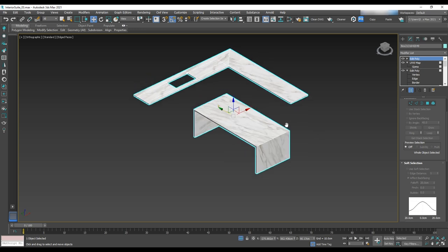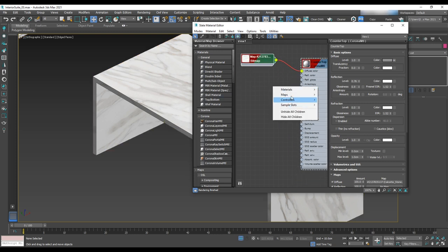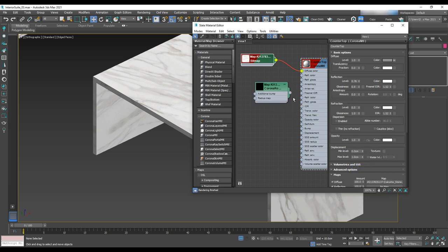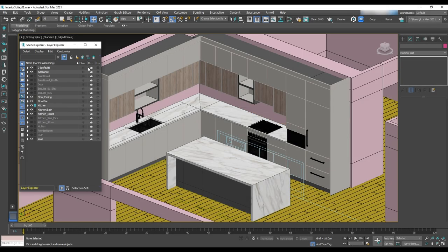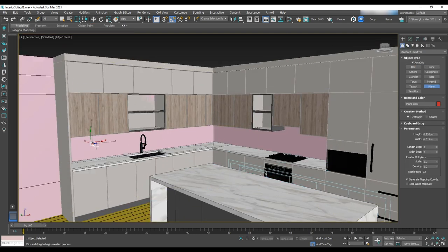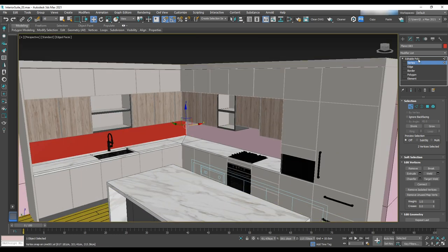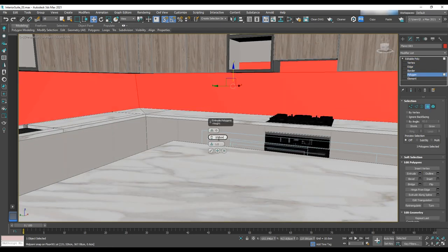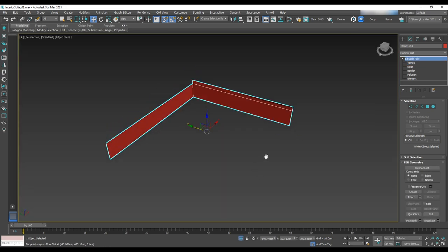To make the countertop edges softer, instead of adding a Chamfer modifier, go to the material editor, right-click the map slot, select Corona Round Edges, and add it to the bump with a radius of four centimeters. The last thing is adding backsplash — turn on the wall layer, and with Plane using Auto Grid, add a plane on both sides of the kitchen. Continue these edges with Shift to the other side, then select all the polygons and extrude them slightly to add thickness. Apply the same texture used on the countertop.